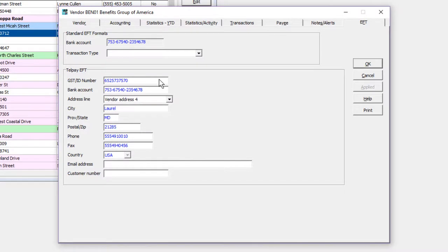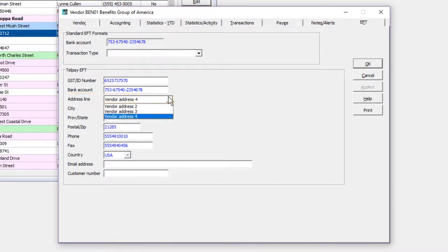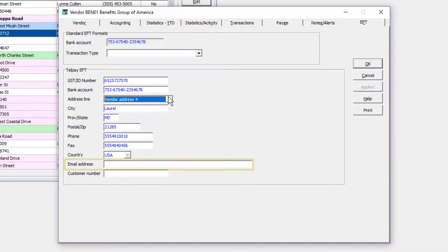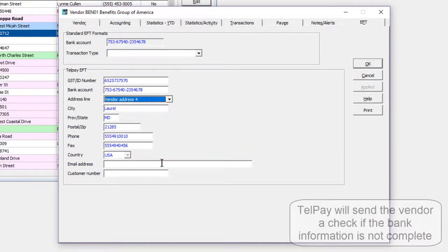Also, indicate which address field contains the city and province, and an email address for the vendor to receive payment details.